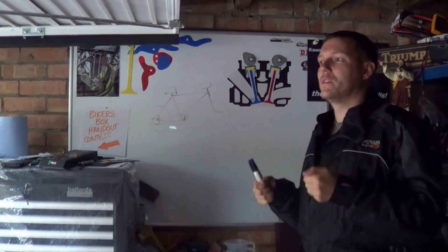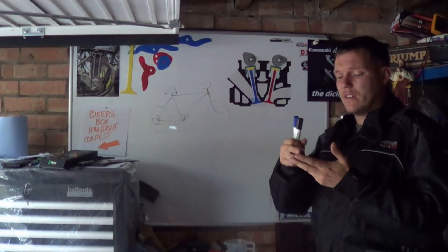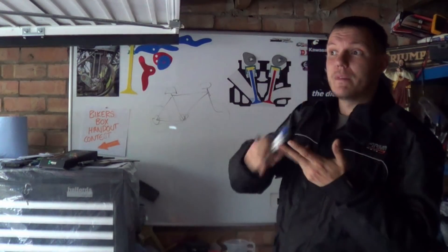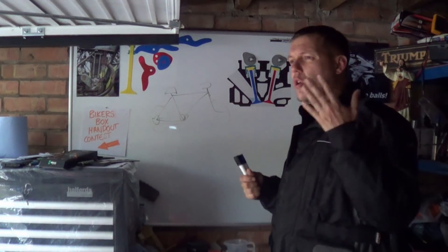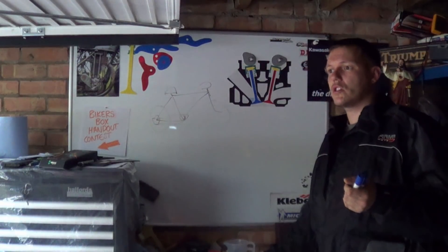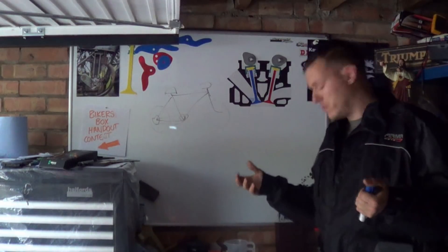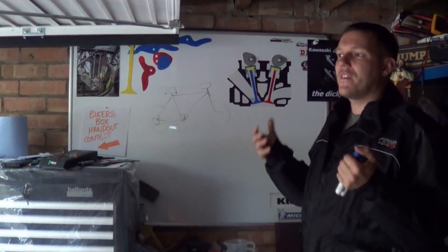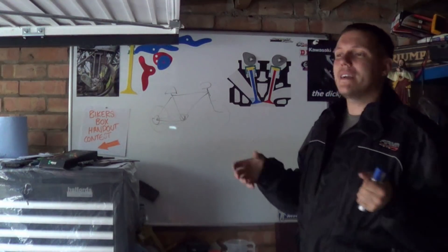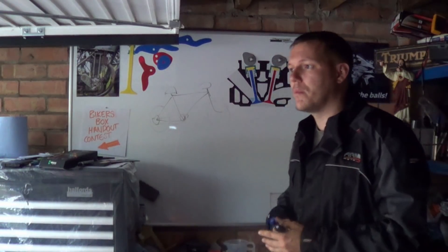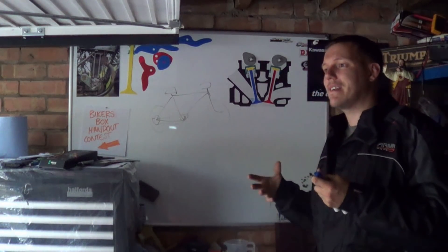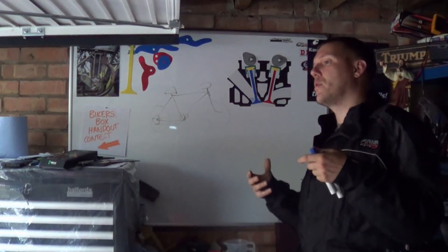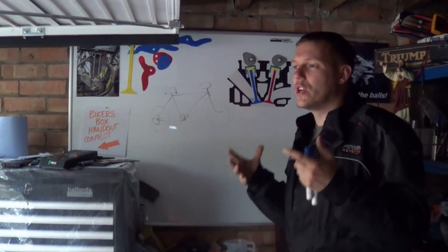The problem with two strokes is that when we take two things into consideration: emissions, all the fairies and the tree lovers, and when we take into fuel economy, the efficiency of it, which is also very important. Two strokes unfortunately are not as efficient. It depends which way you want to look at it. But the fact of the matter is the law is the law and emissions is the problem.